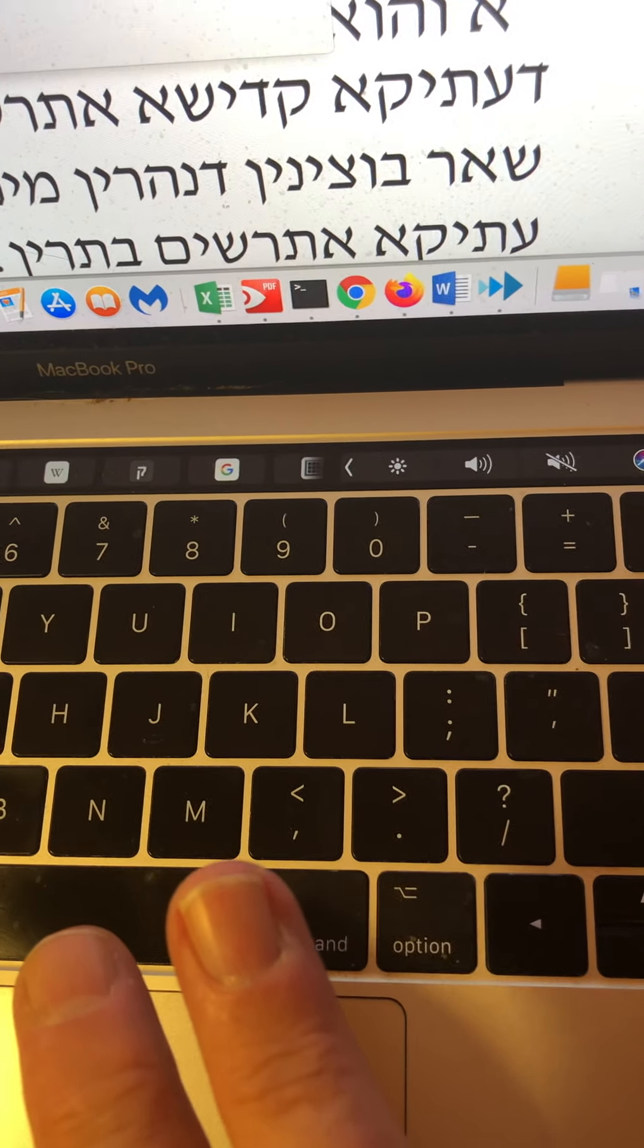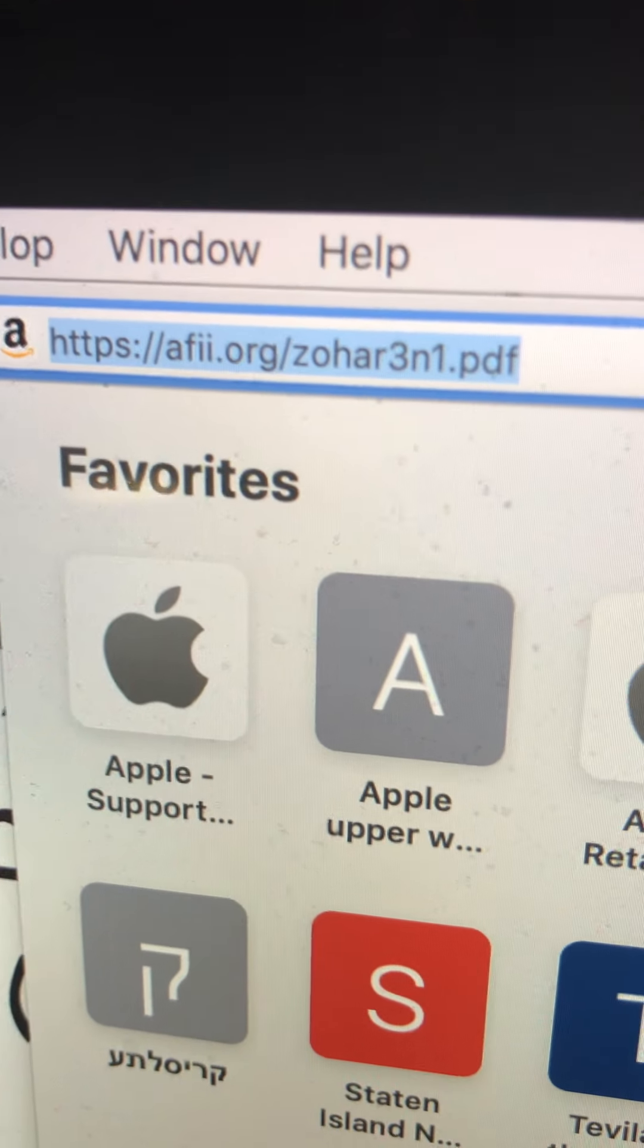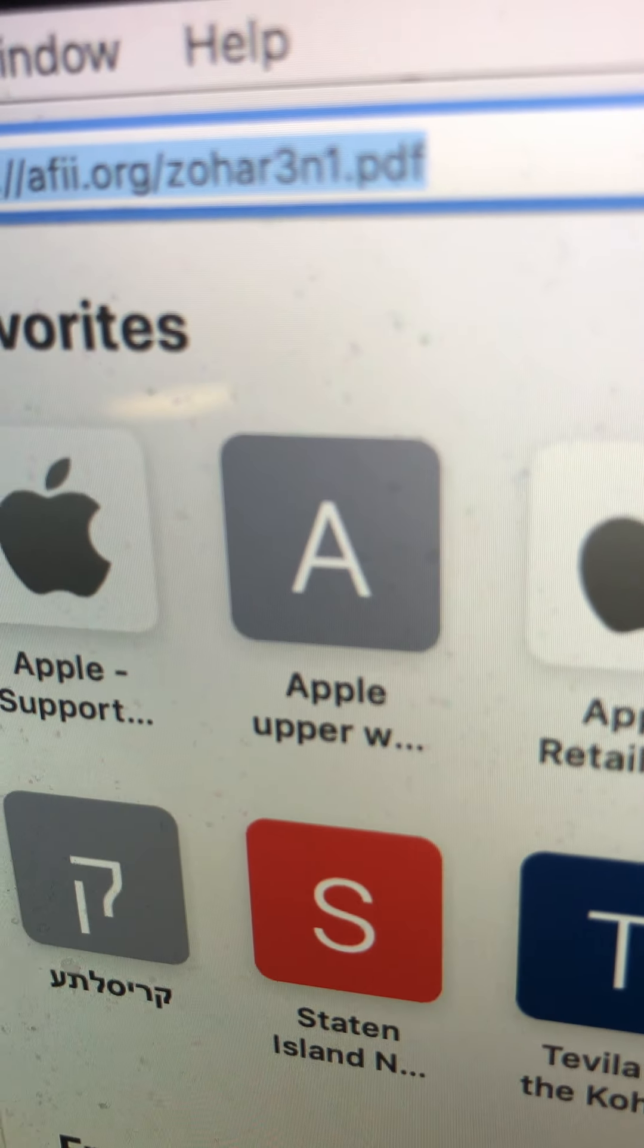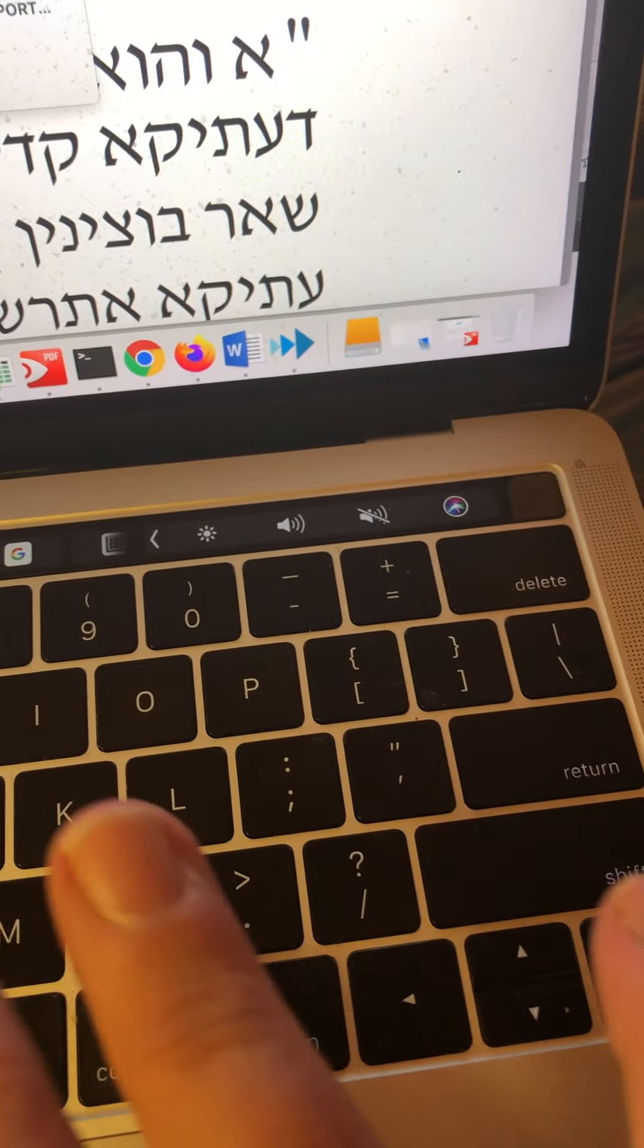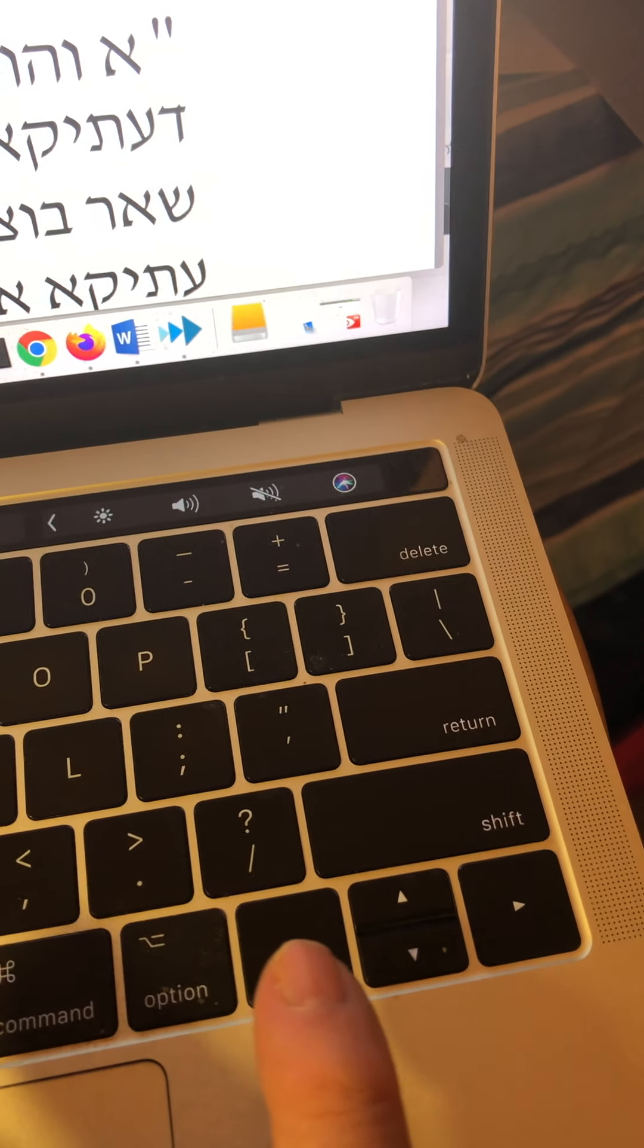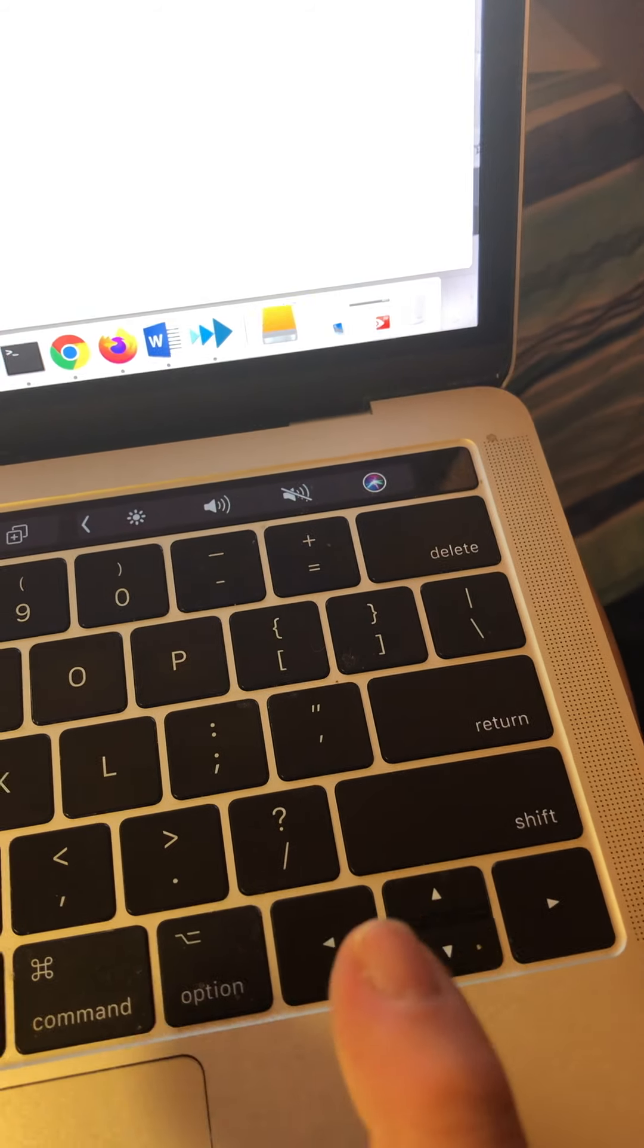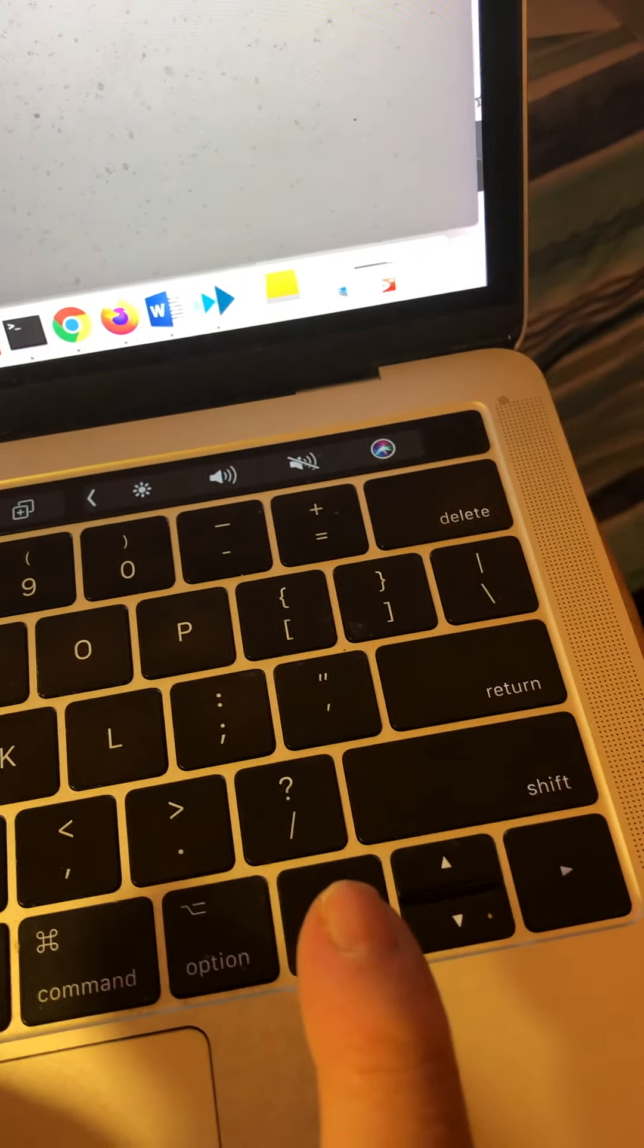Now, if you go to AFII.org forward slash Zohar 3N1.pdf, you will see this in the Rashi script, which is a little harder to read, but we also have it in Hebrew, so that you can actually look at it both ways.